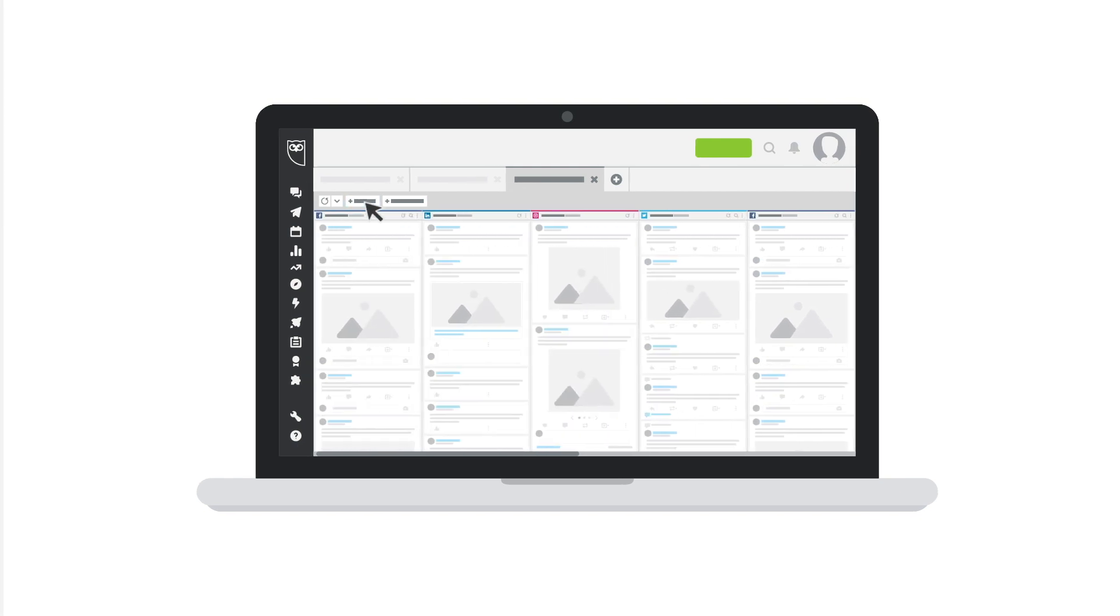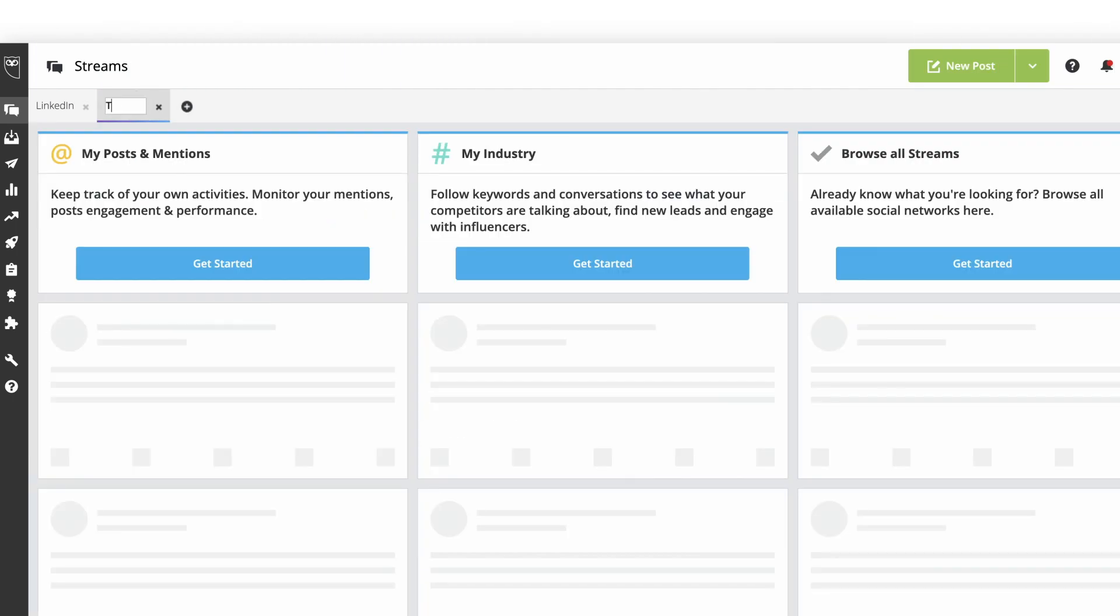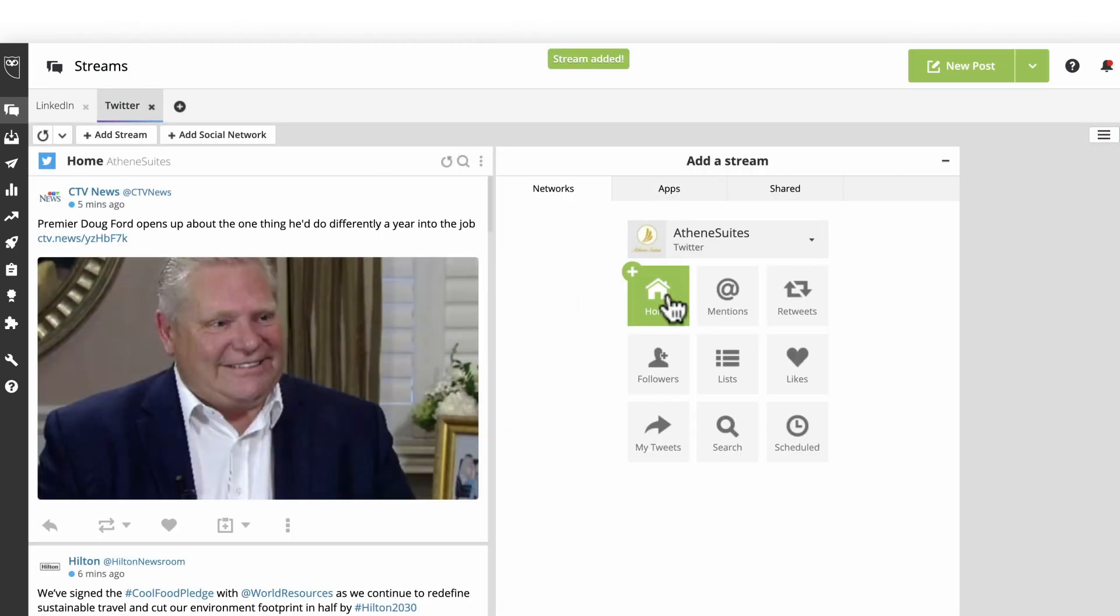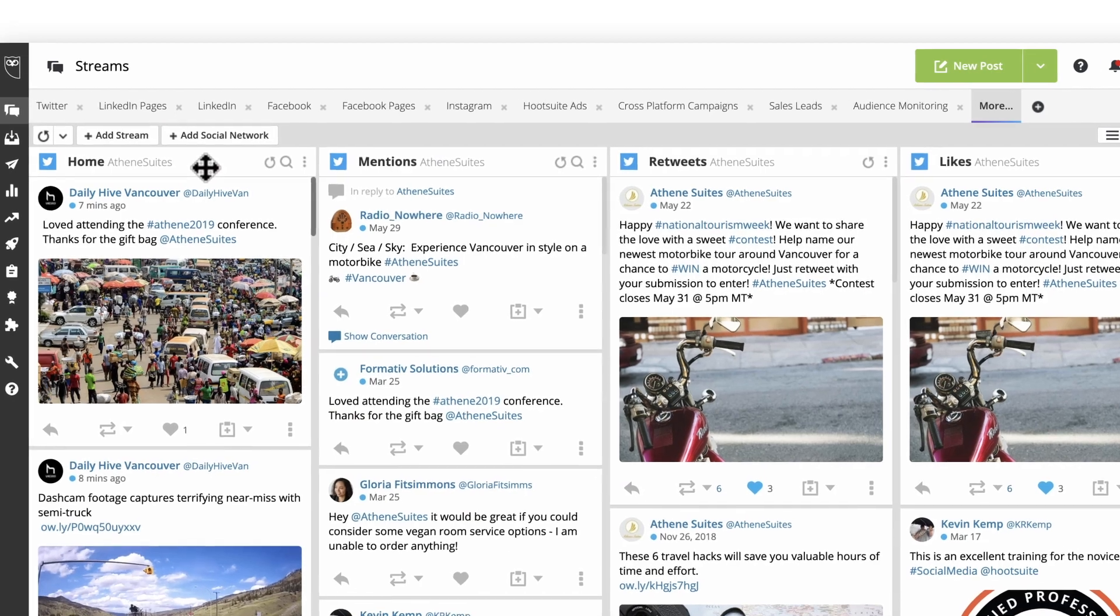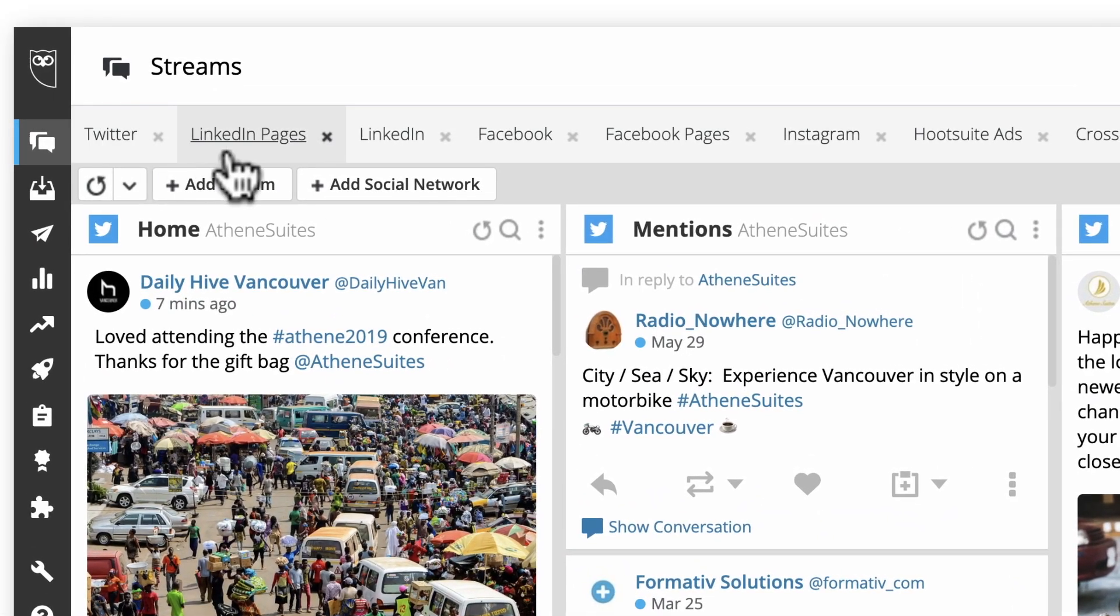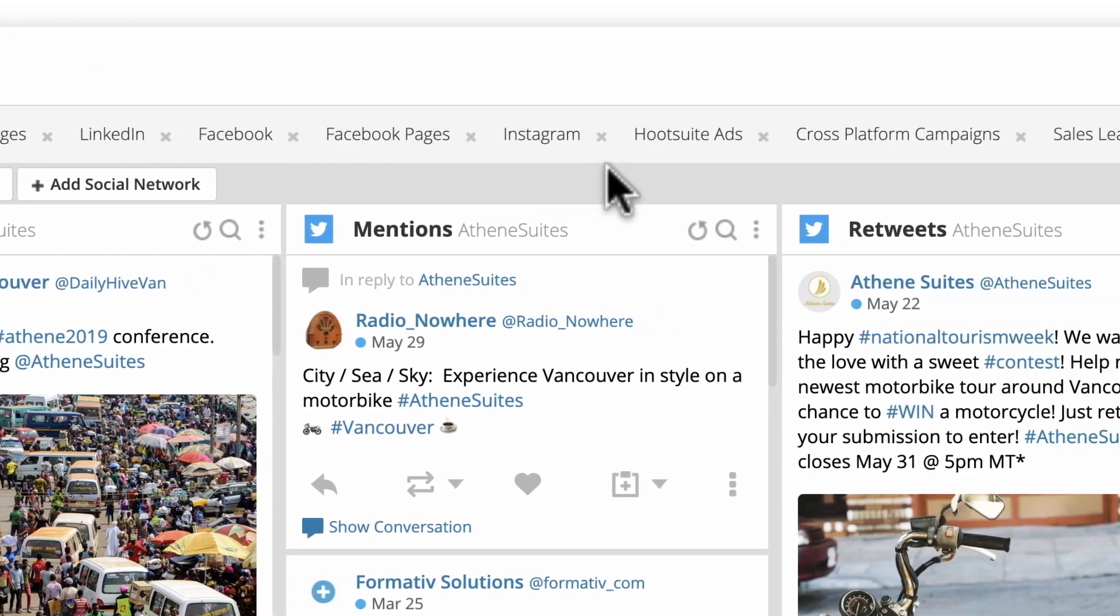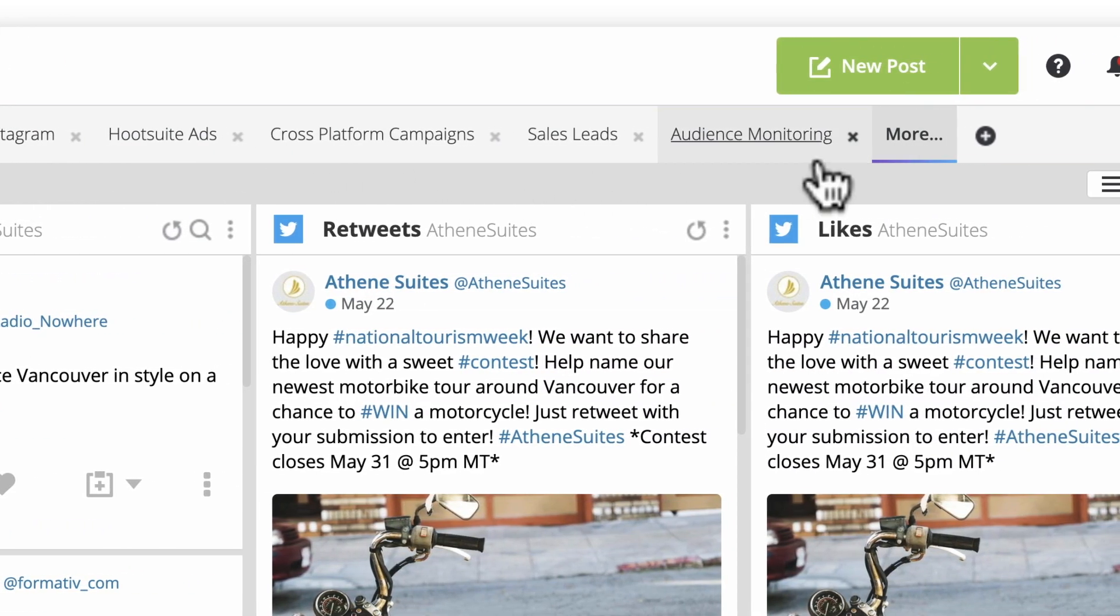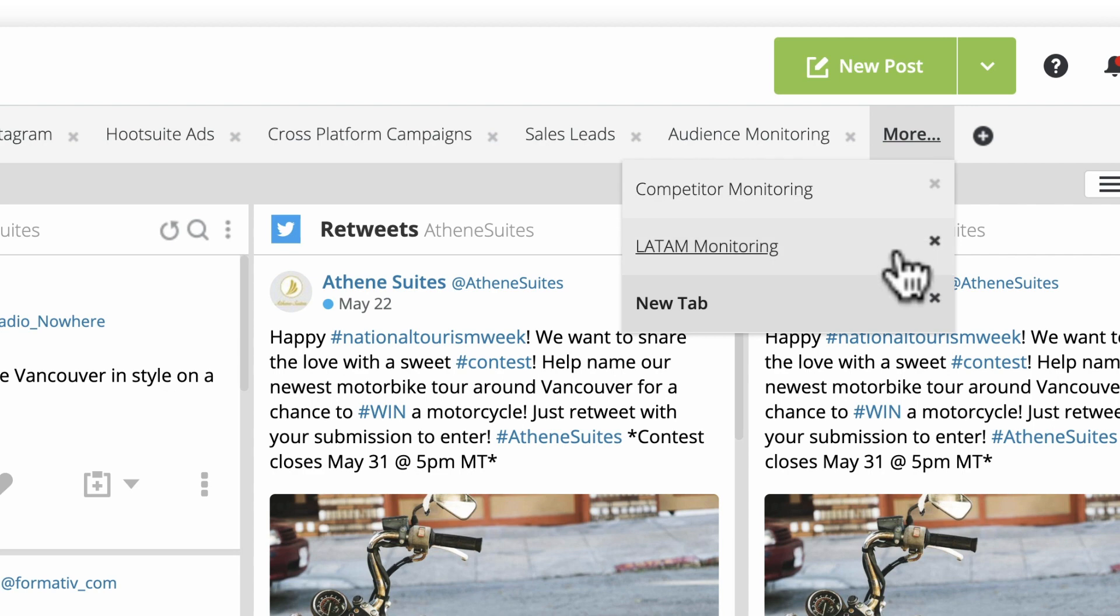To create a new tab, click the plus sign and rename it. Now add streams within this tab in the usual way. Many Hootsuite users start out by creating a dedicated tab for each of the social networks they manage. As you gain experience with Hootsuite, you'll likely start organizing your tabs and streams in a way that best fits with your social media goals.